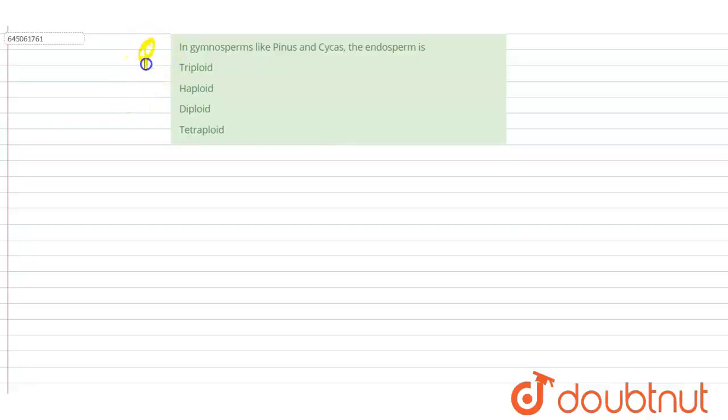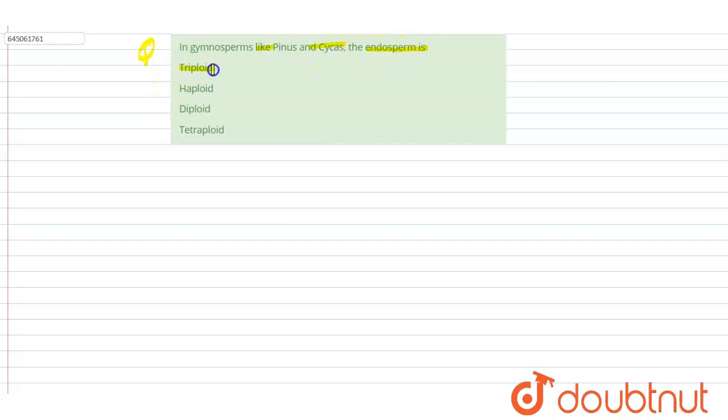a question: In gymnosperms like Pinus and Cycas, the endosperm is? The first option is triploid, the second is haploid, the third is diploid, and the last is tetraploid. So what are these gymnosperms?